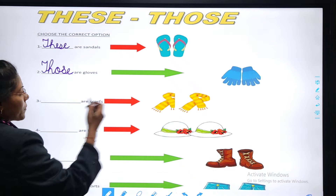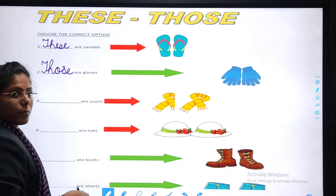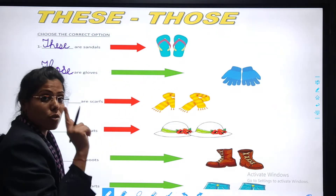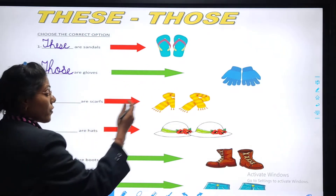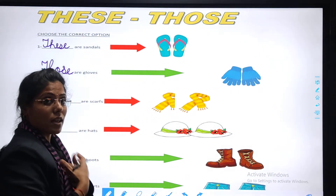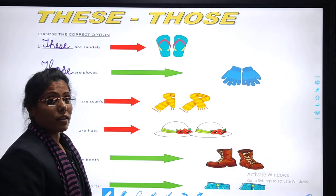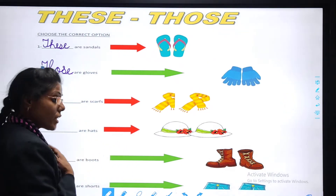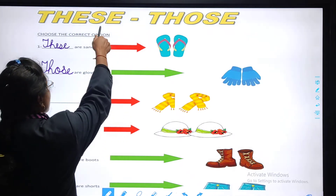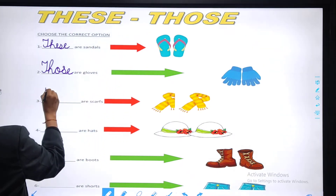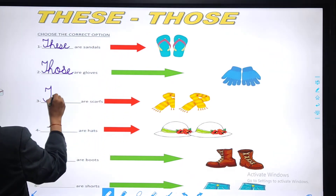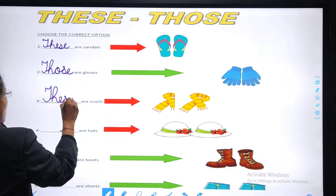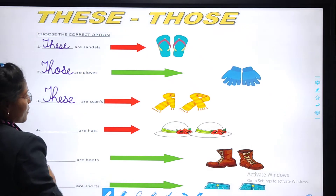Coming to the third one. Observe the picture. They are near to us and they are more than one. So for many things which are near to us, we use 'these'. These are scarves.